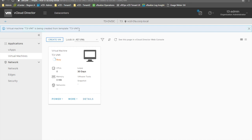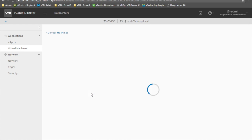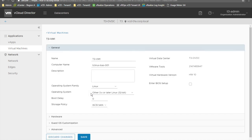We can choose to deploy a new VM or deploy a VM from an existing template. Let's choose from an existing template — let's go for TCLinuxBase. In the status bar you can see that virtual machine T3 VM1 is being created from template. Now let's wait for the task to complete. Now that our virtual machine has been created, we can enter the details. In this section we can see all the general details of the VM: computer name, operating system family, hardware version, virtual hardware version, etc.